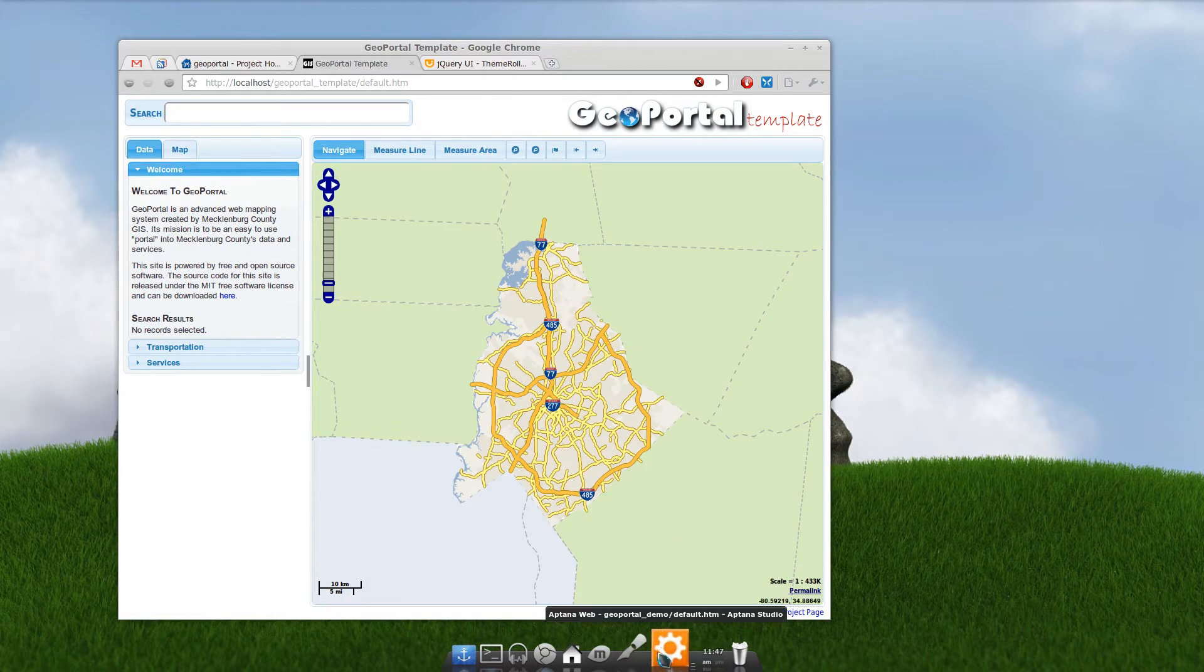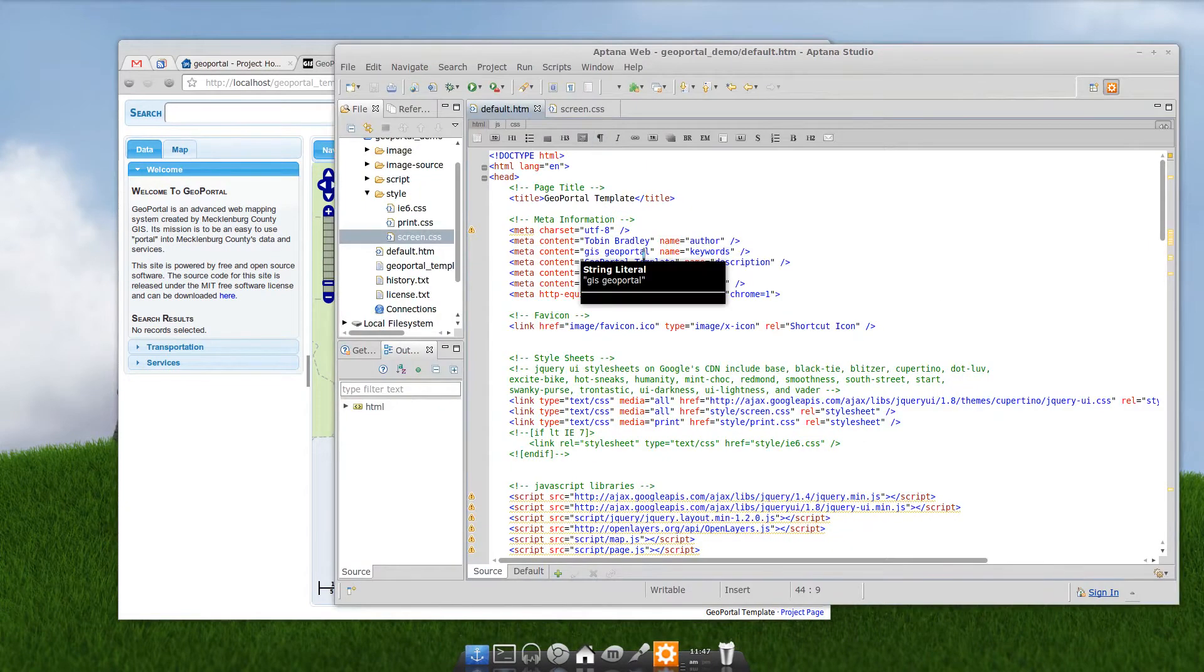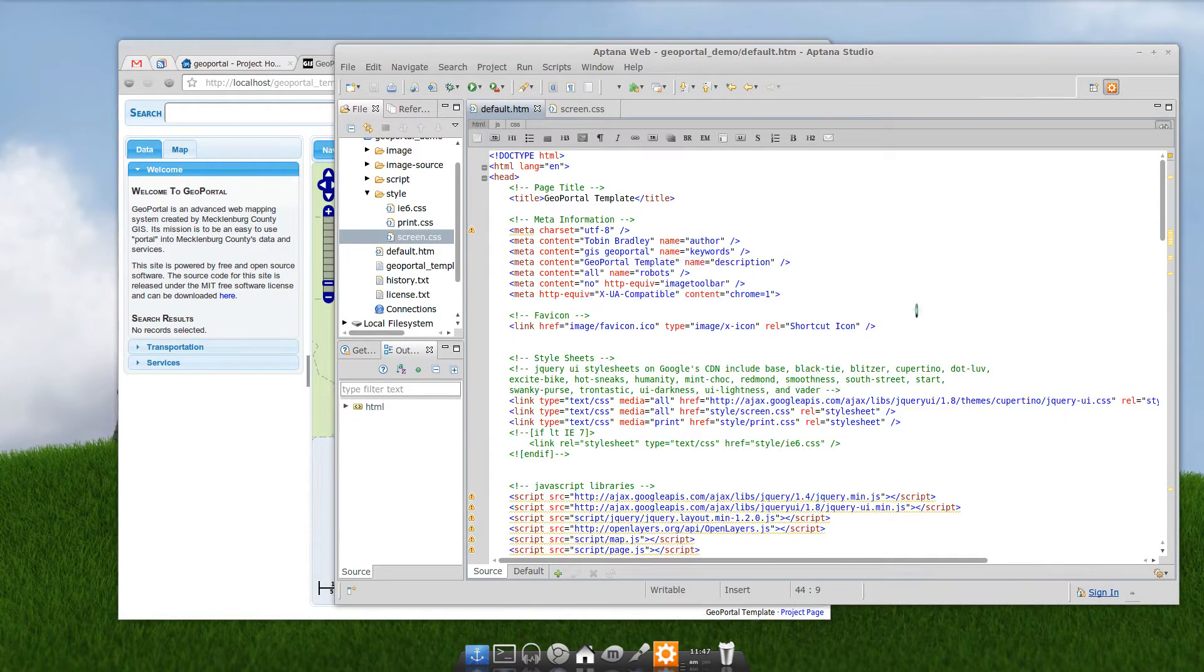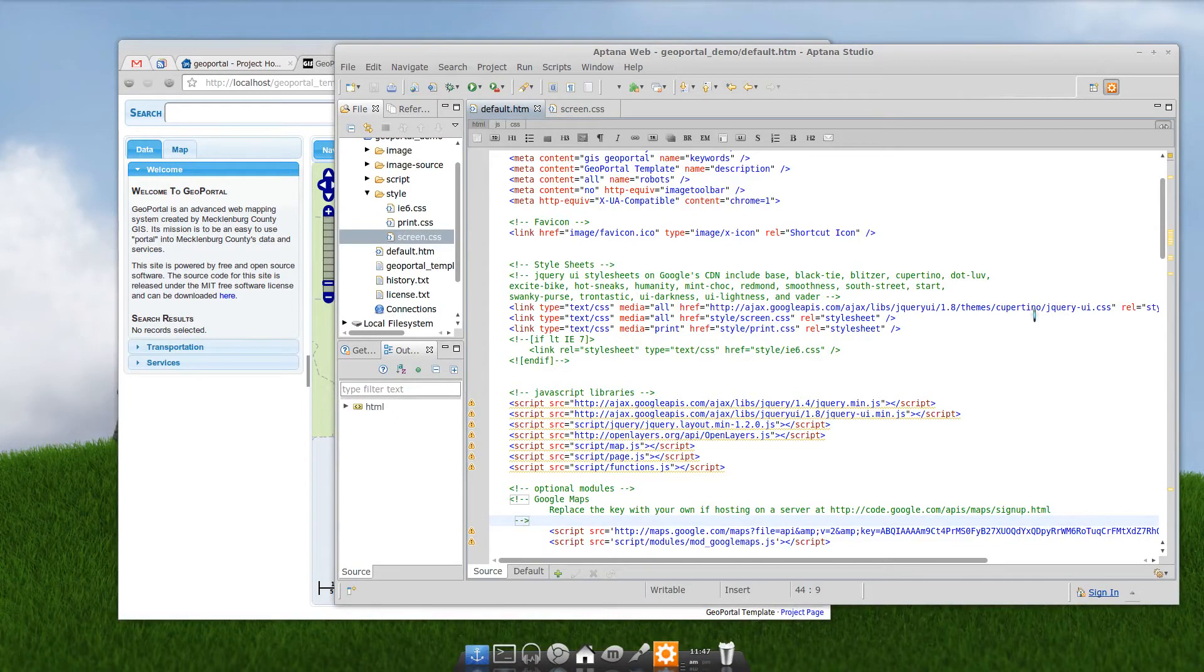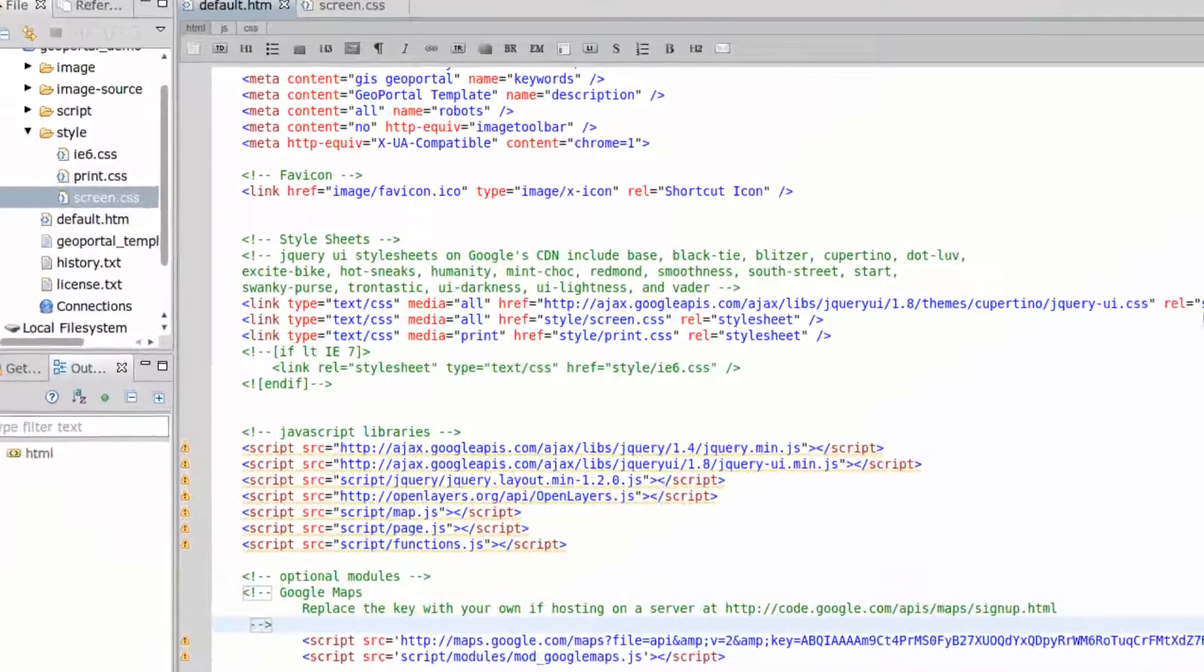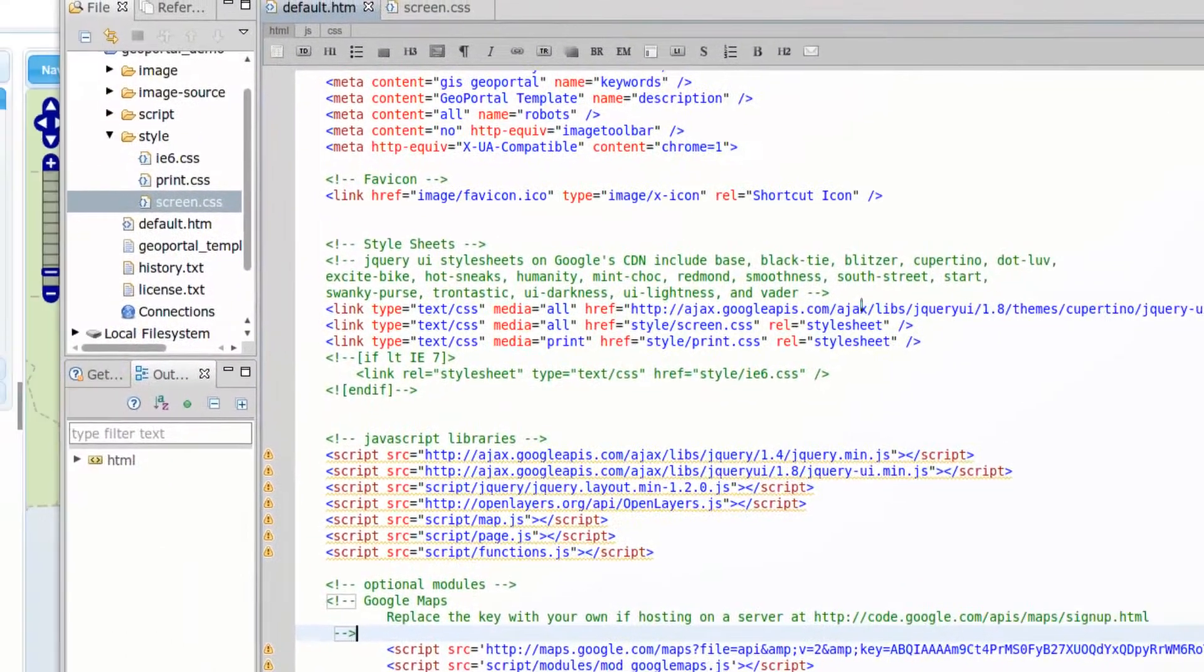So, let's take a look at the code. There's really two places you can theme a GeoPortal template. One is just change the jQuery UI theme. And that's right here on default.htm if you look under the stylesheets. That's what we're using.